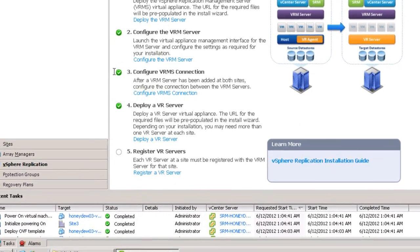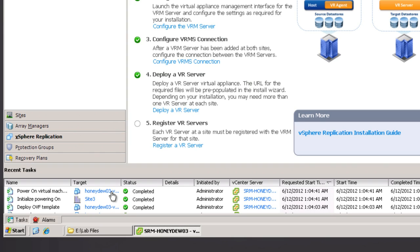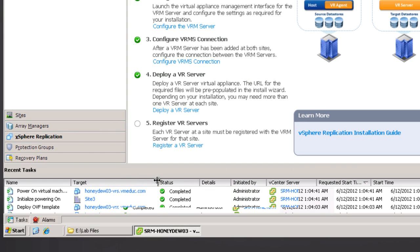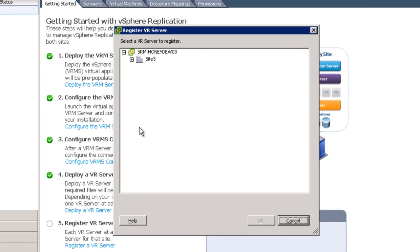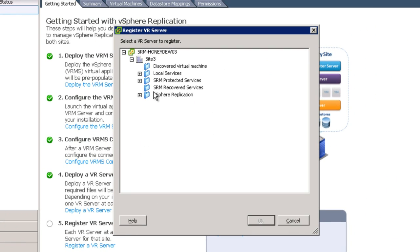So now that we've got our VR server actually deployed, the last piece is to register the VR server with the appropriate management server. In other words, to link the server that's going to do the heavy lifting with the management server in the environment. You can deploy multiple vSphere replication servers, or VR servers, and only a single VRM server. So simply click the link underneath Step 5.